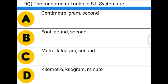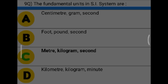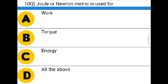Next question: The fundamental units in SI system are — option A: centimeter, gram, second, option B: foot, pound, second, option C: meter, kilogram, second, option D: kilogram, kilometer, minute. The correct answer is option C: meter, kilogram, second.